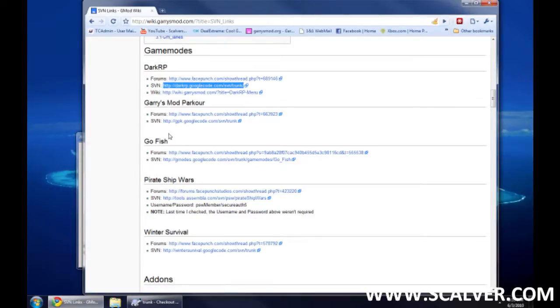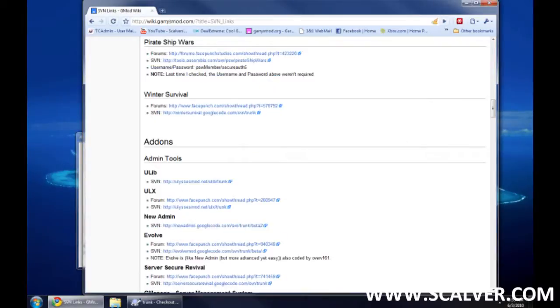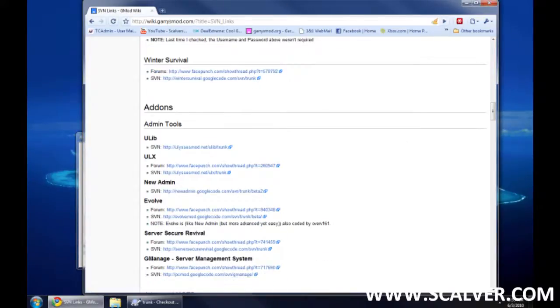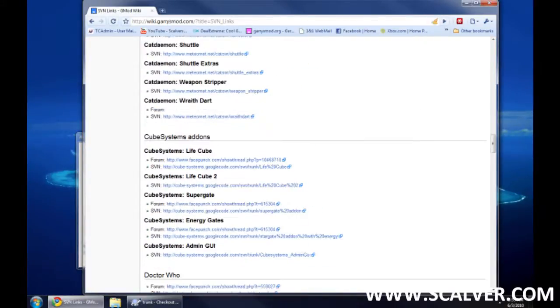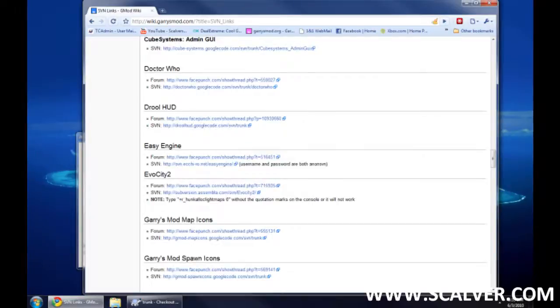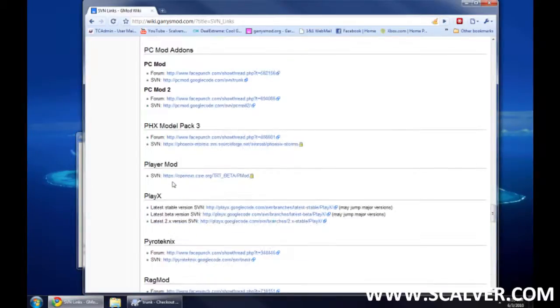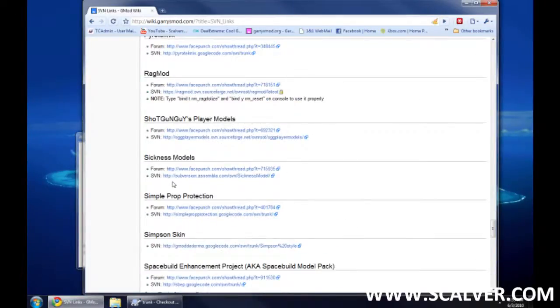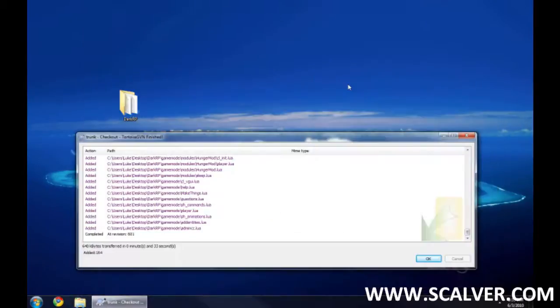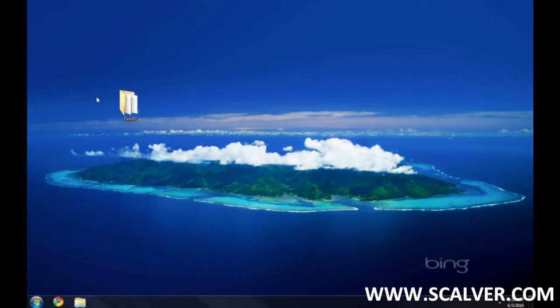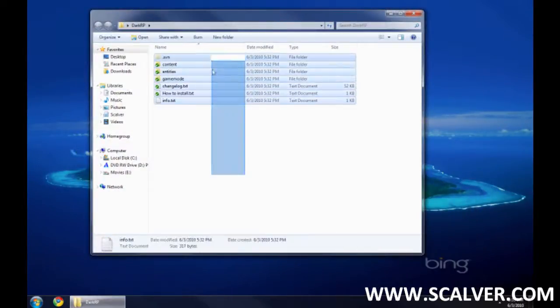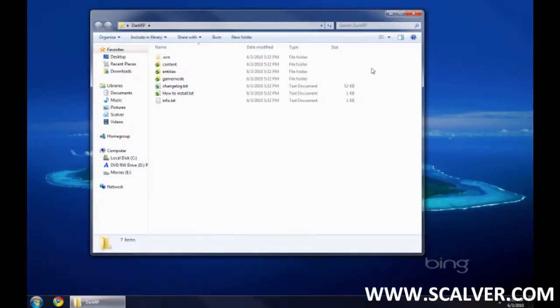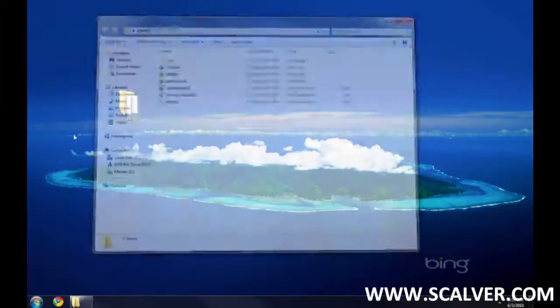Pargo fish. ULX. ULIB. PHX3. This is where you get all your updated stuff. And, it automatically updates. Okay. It's done. Check that out. DarkRP. There you go.